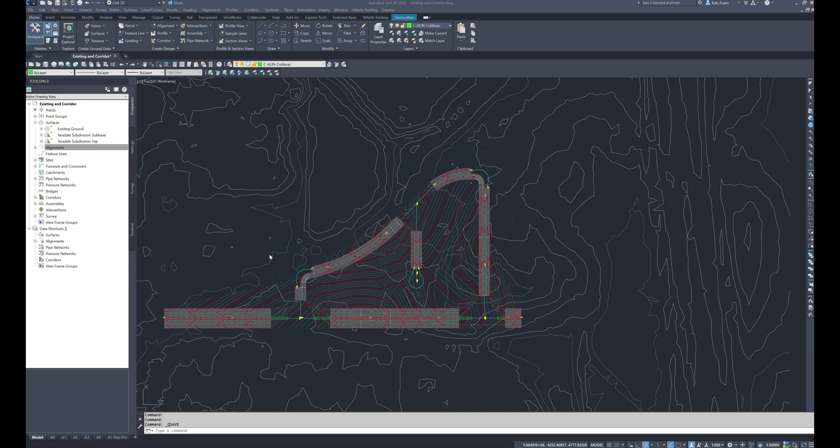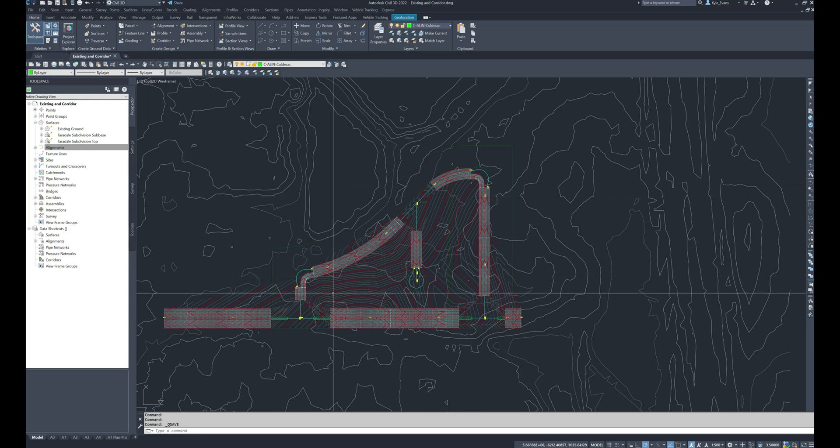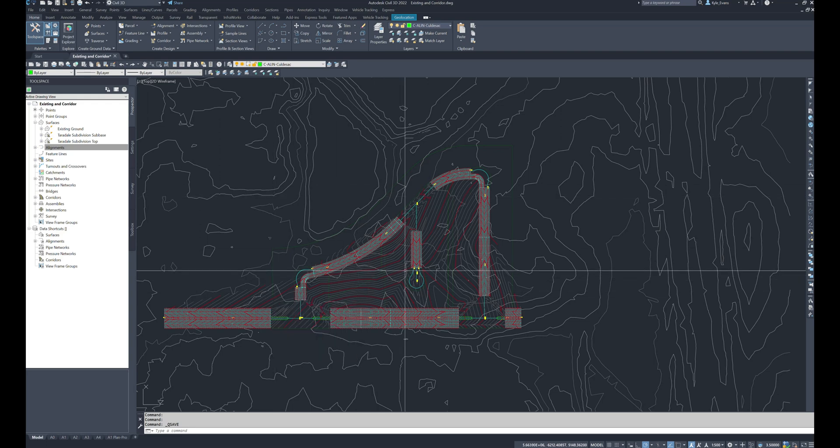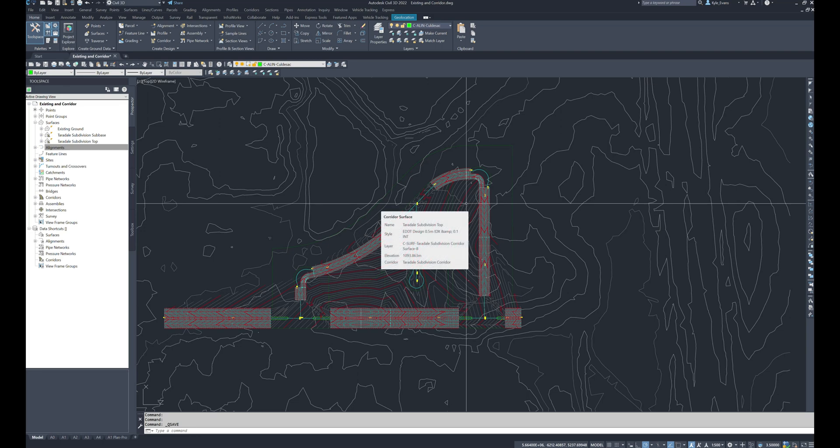Welcome back everybody to our intermediate and advanced Civil 3D design. In this video we're going to carry on with our corridor design, specifically adding in our knuckles and our cul-de-sacs.